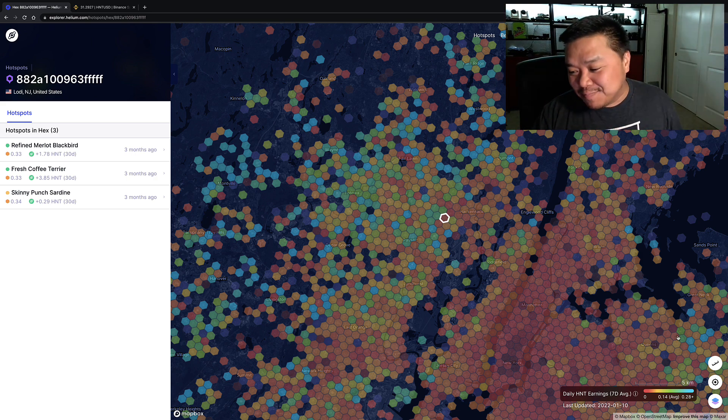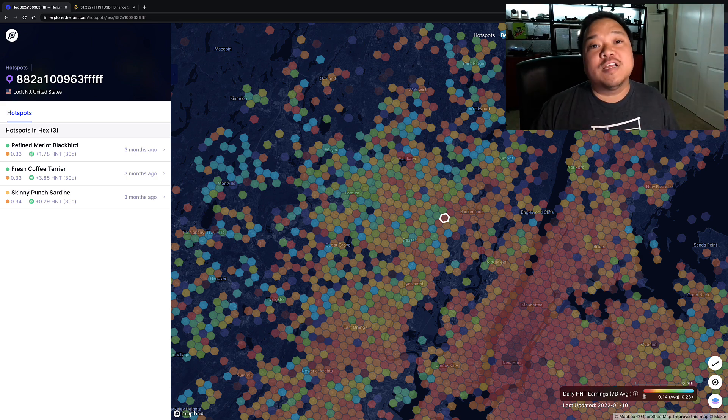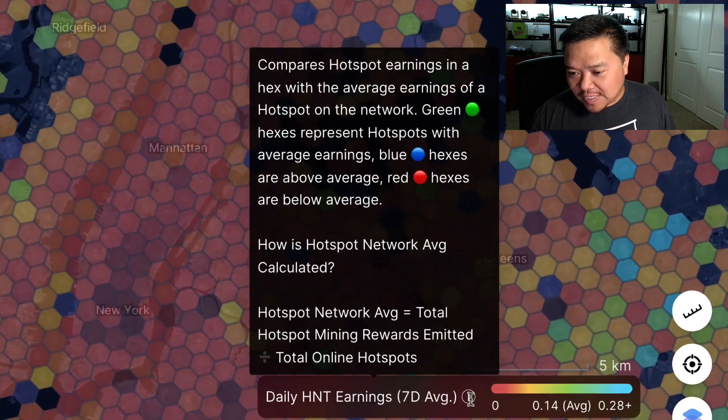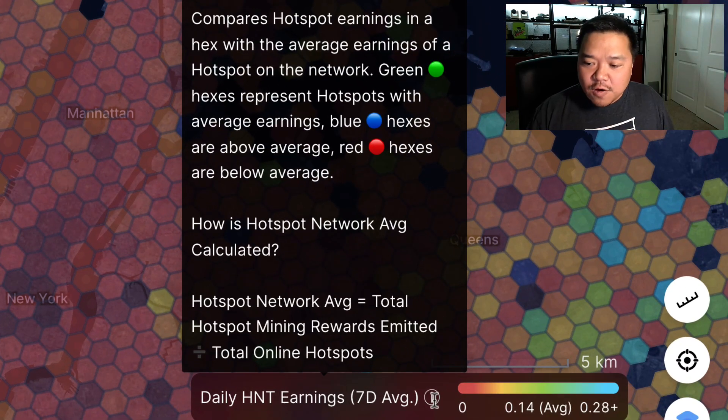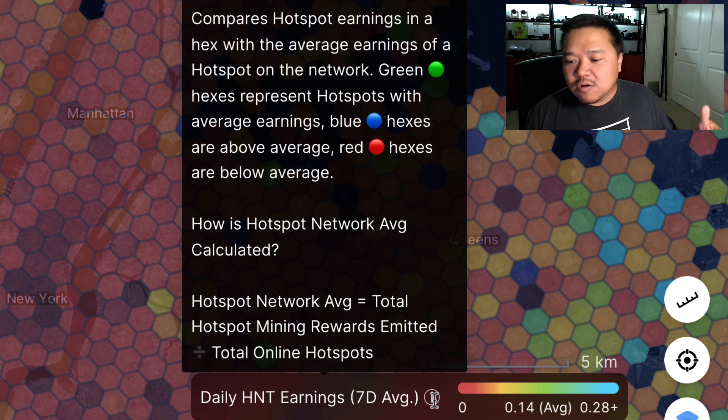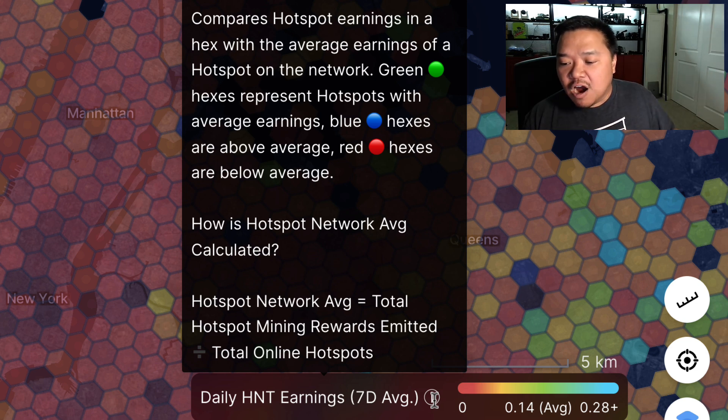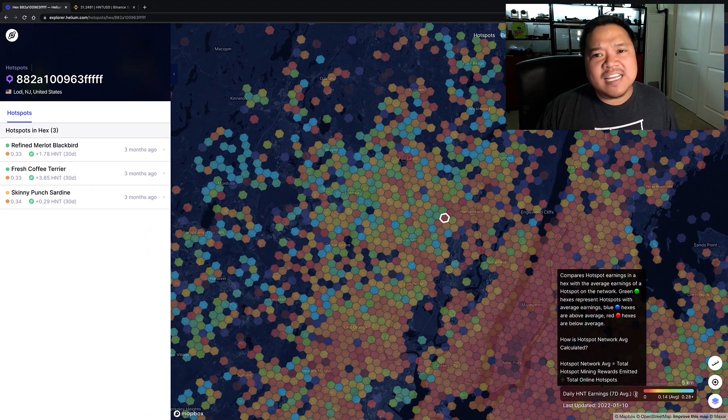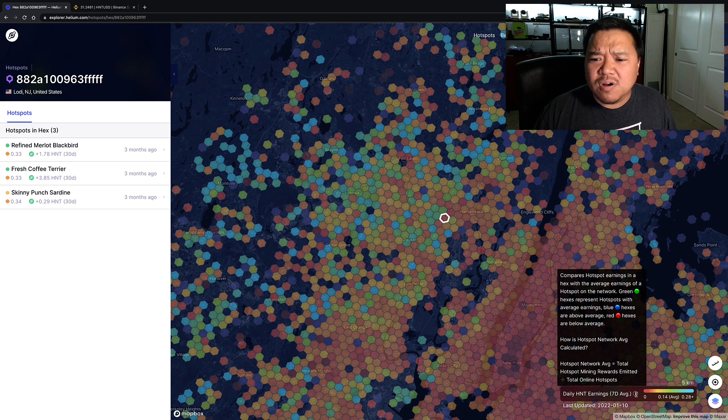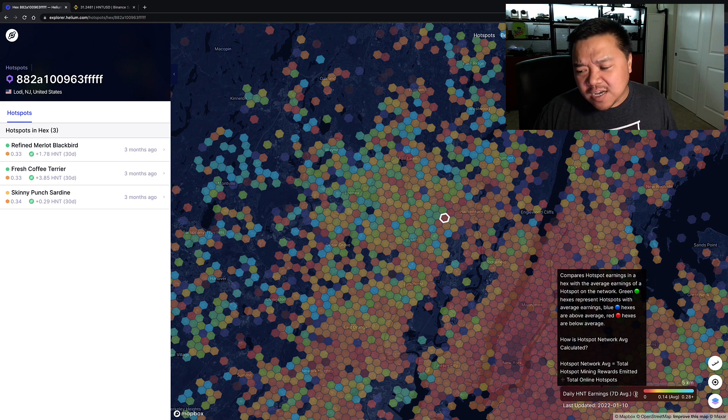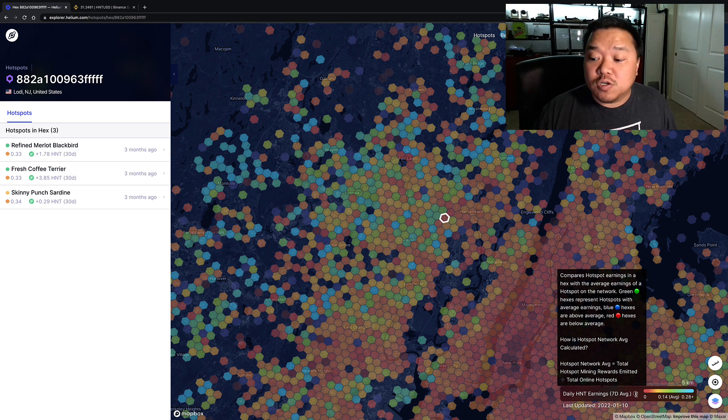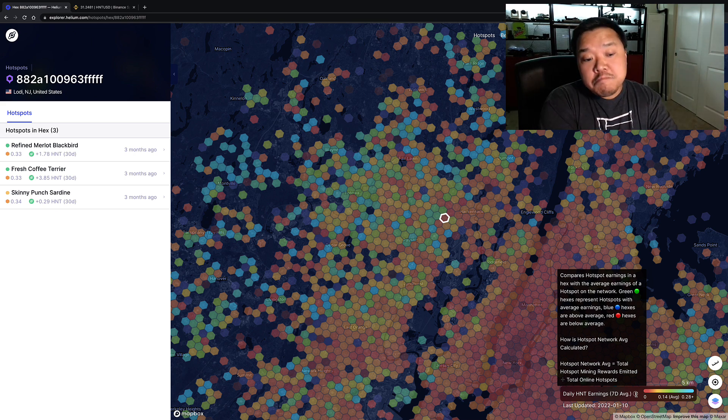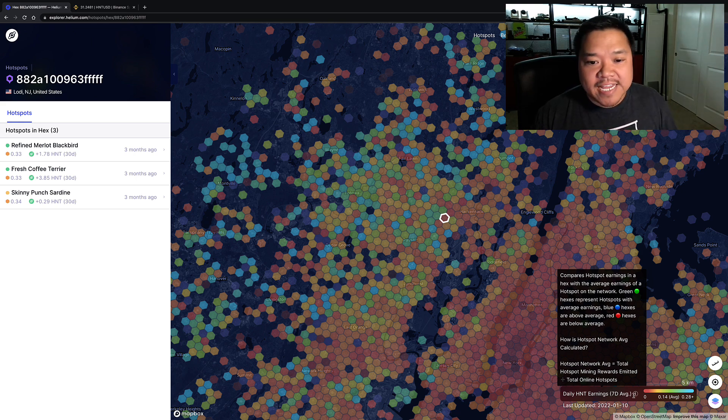But what it does show here is your average earnings over a period of seven days. It says here, compares hotspot earnings in a hex with the average earnings of a hotspot on the network. Green hexes represent hotspots with average earnings, blue hexes are above average, and red are below average. And that being said, it's calculating average at about 0.14. Yeah, that's horrible earnings. And anything in the blue is 0.28 or above, so let's just say 0.3.